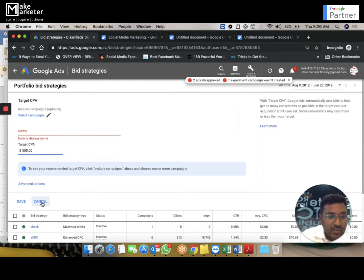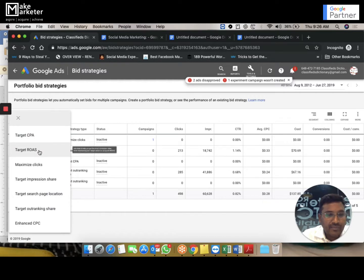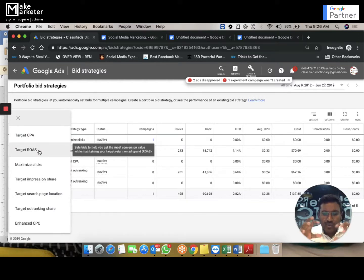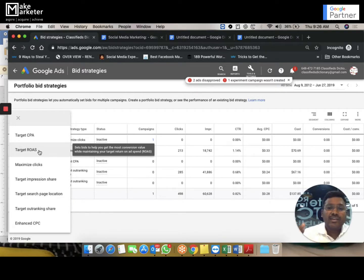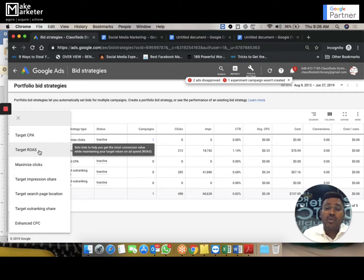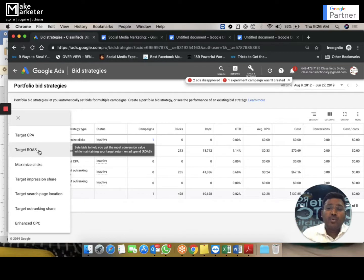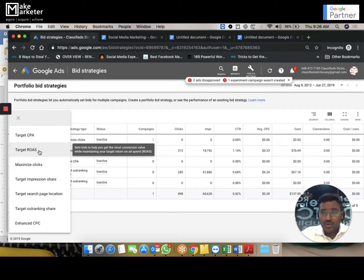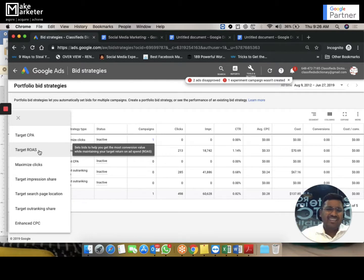Let's go to the next one. For CPA bidding to work well, you need great data — you can't simply create a CPA bidding strategy without data because the system has nothing to understand what pattern of clicks will lead to conversions. This should be used for accounts with tremendous data where you understand that, for example, you pay 50 rupees per click but 10 clicks lead to one conversion, meaning on average you spend 500 rupees per conversion — then you can give Google 500 rupees and say: get me one conversion.